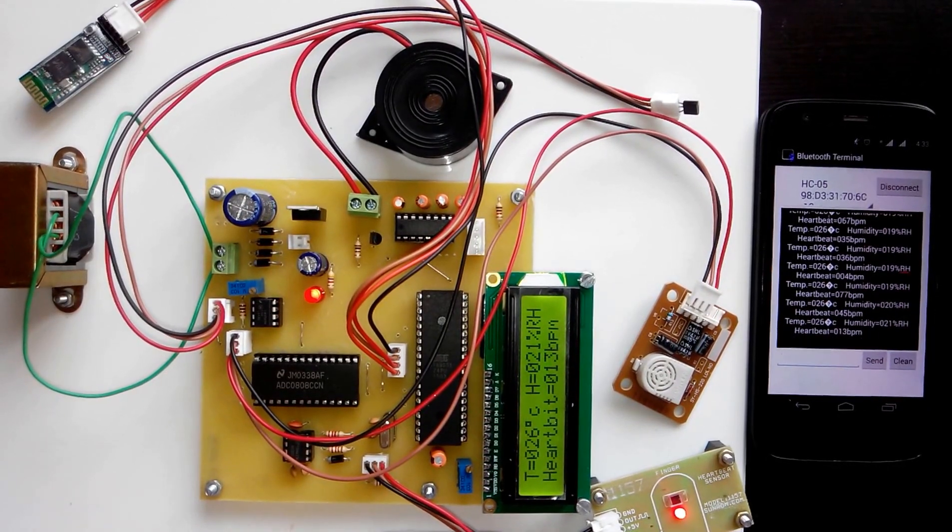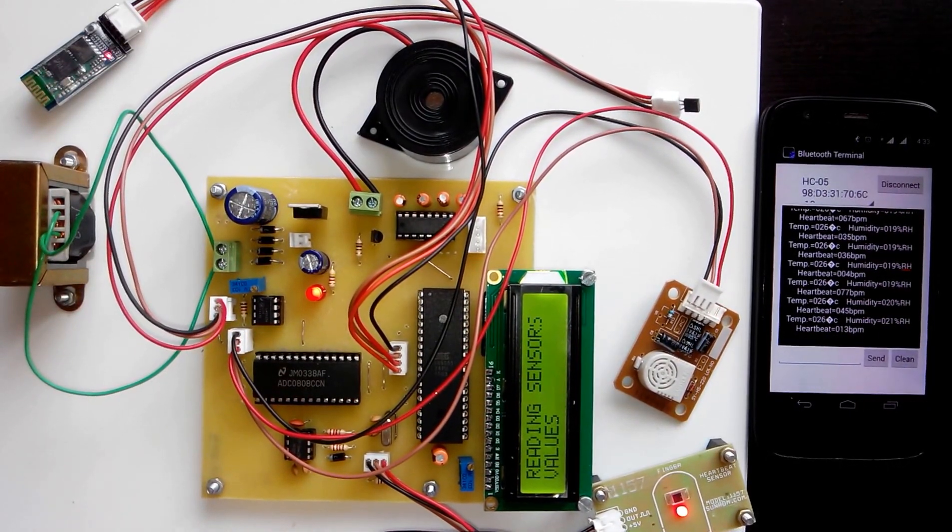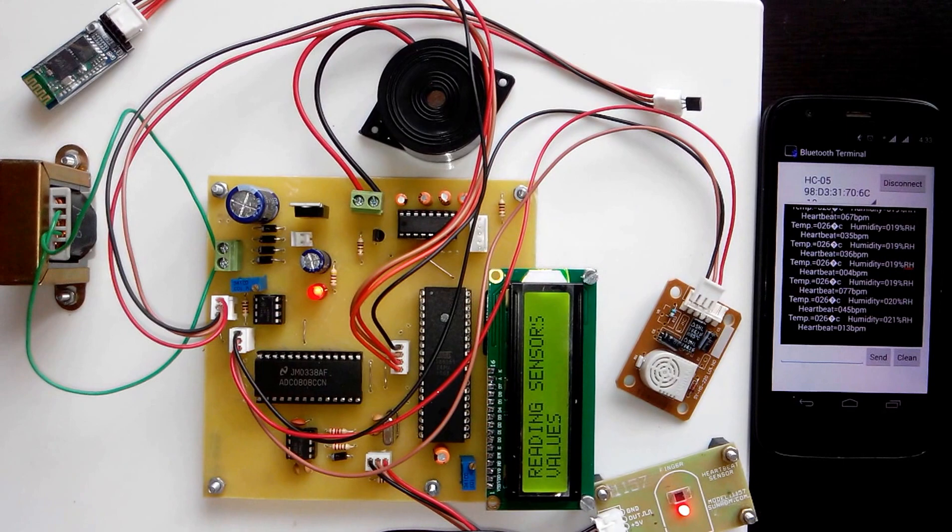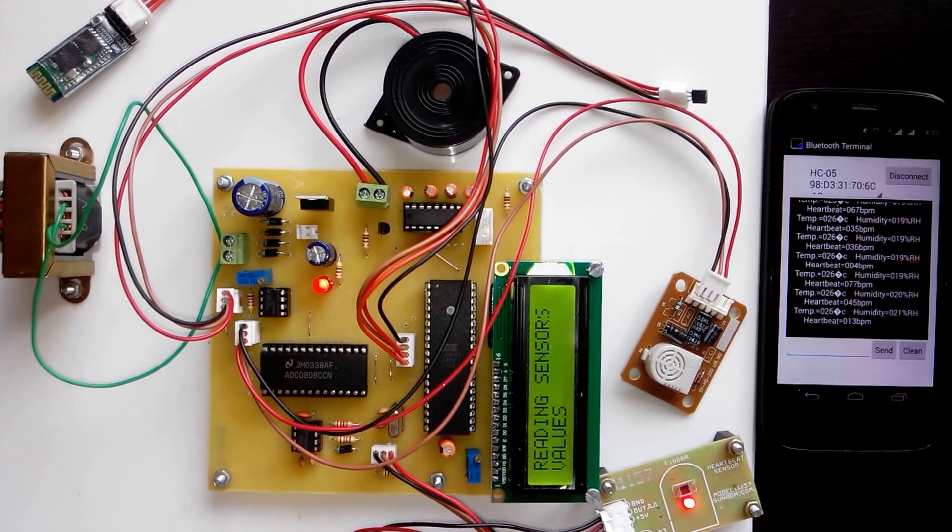Hi, welcome to the project: Android-based patient monitoring system using Bluetooth technology.